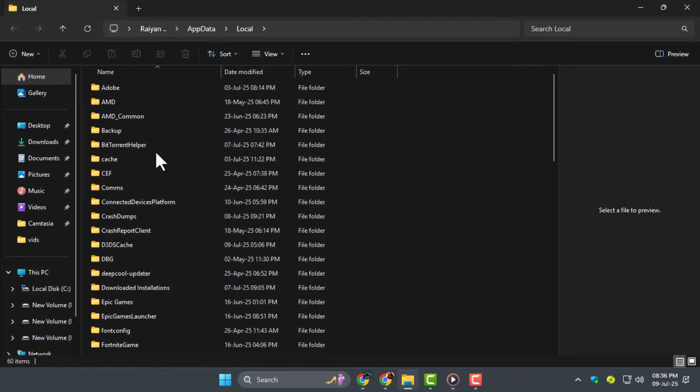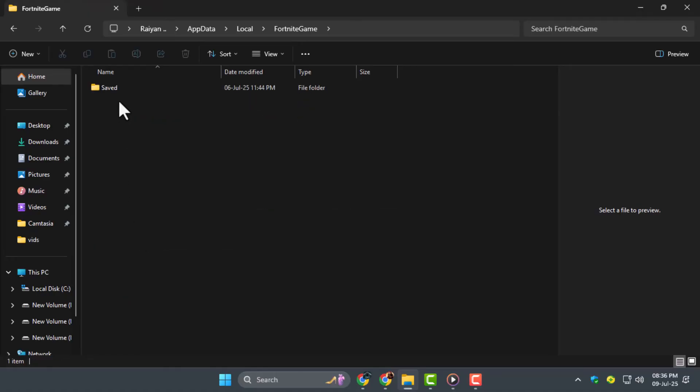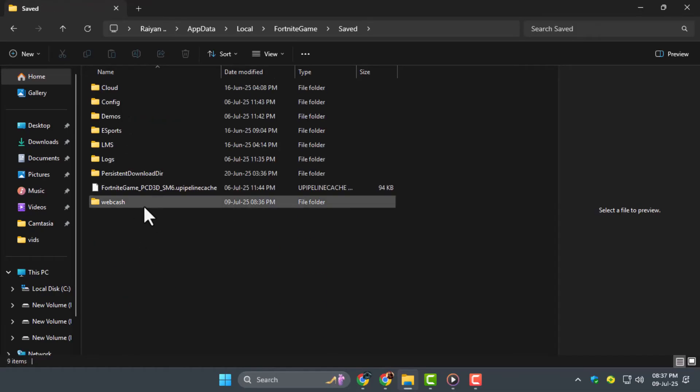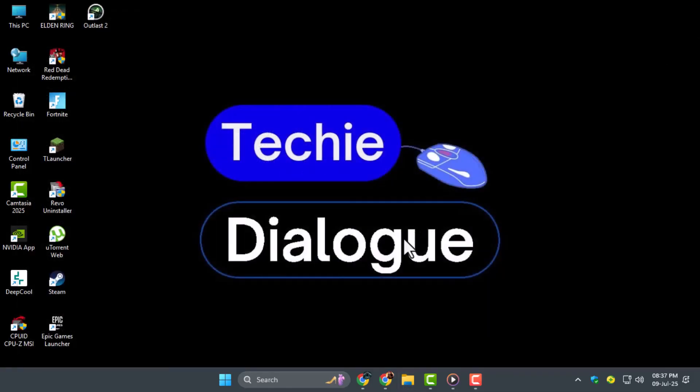Open the Fortnite game folder, go into the Saved folder, and delete the folder named WebCache. This removes old data that may cause file errors. Once done, restart your computer.